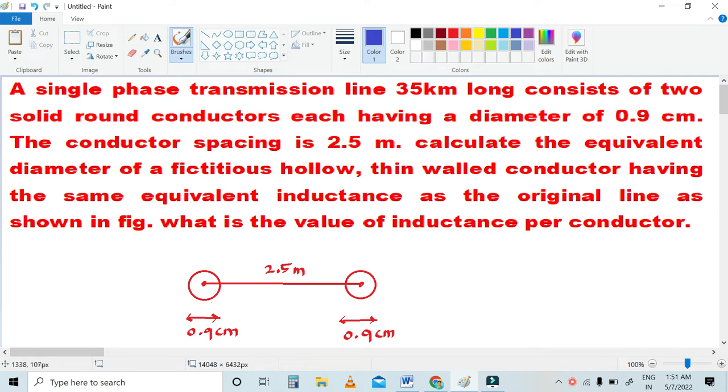Hi friends, welcome to our channel. In this video, I am going to talk about transmission line parameters and inductance per conductor.